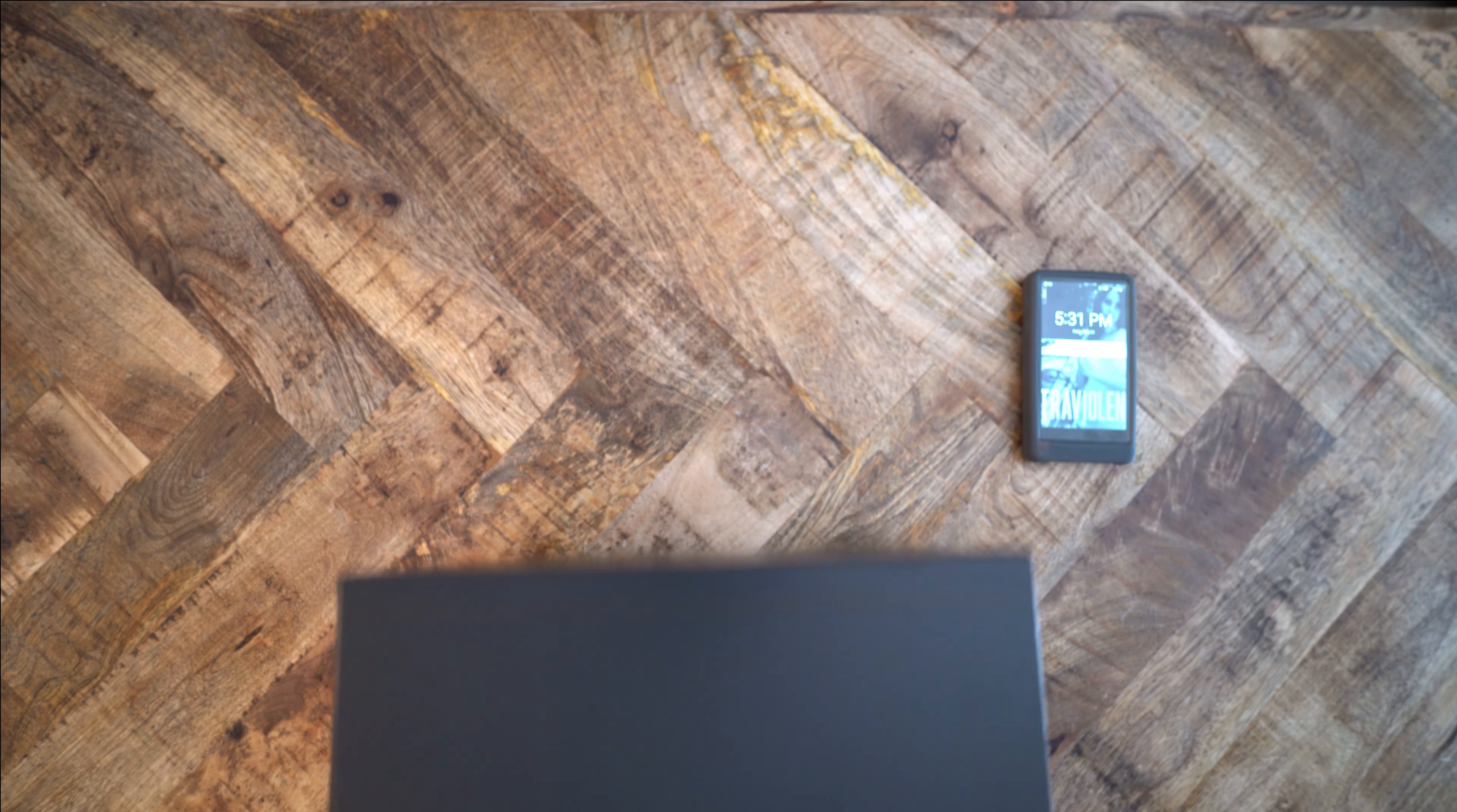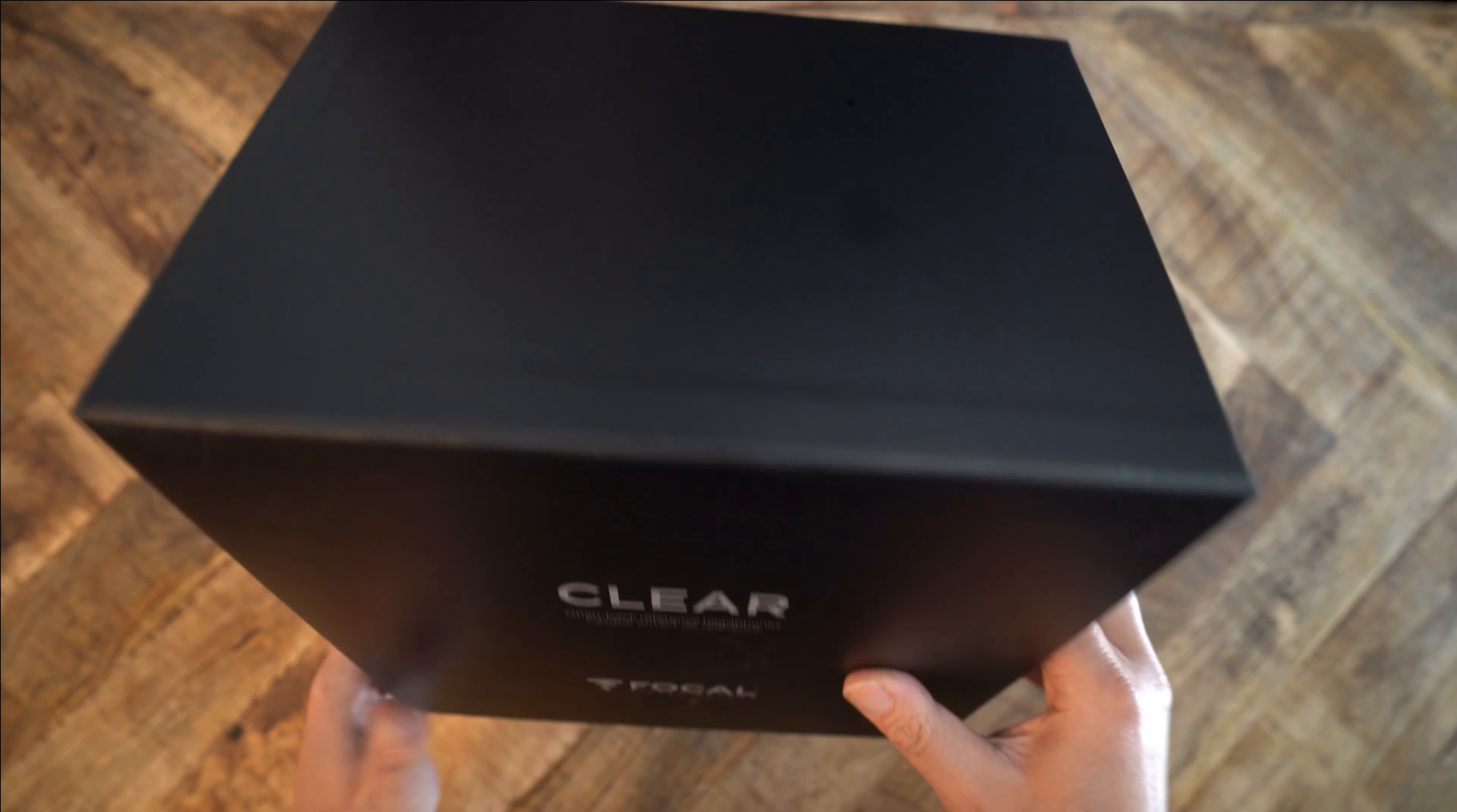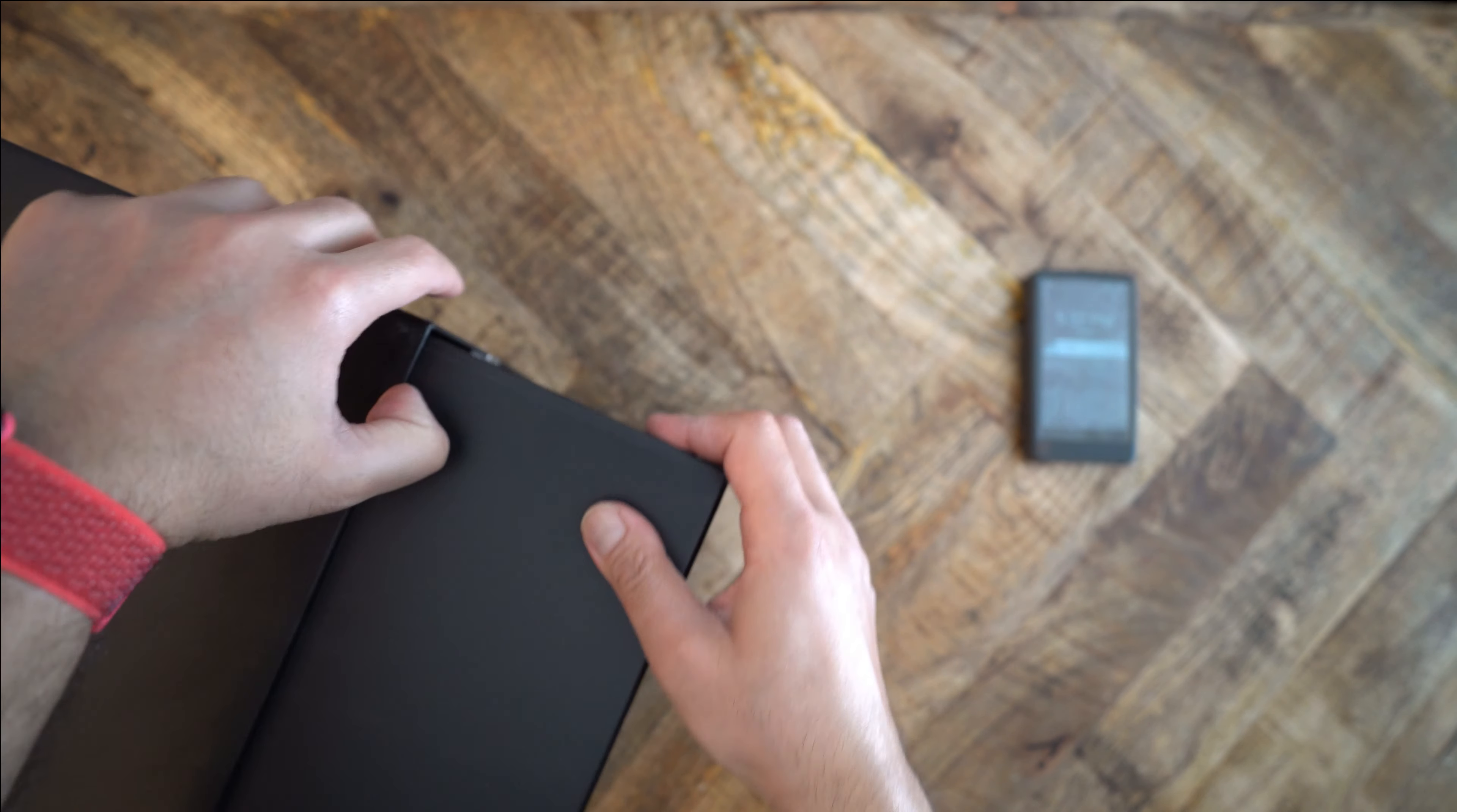Let me get this out of the way. When companies charge fifteen hundred or over a thousand dollars, you expect that the headphones should come in a very luxurious presentation box, that the unboxing experience itself should be luxurious as much as the headphones should be luxurious. I have found through my research and experience that companies that charge over a thousand dollars for their products rarely ever provide you that luxurious experience. Focal, on the other hand, seems to buck that trend.